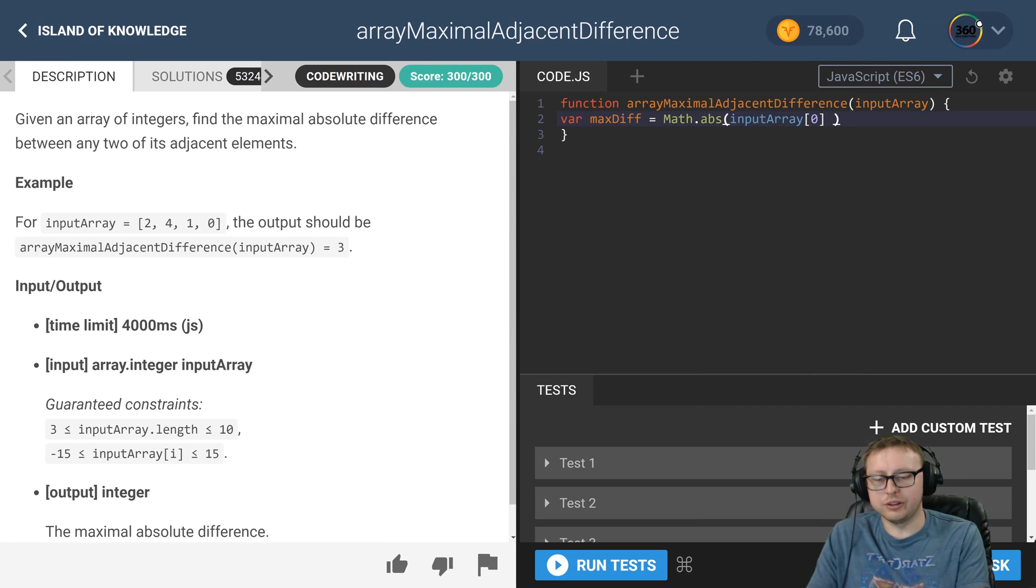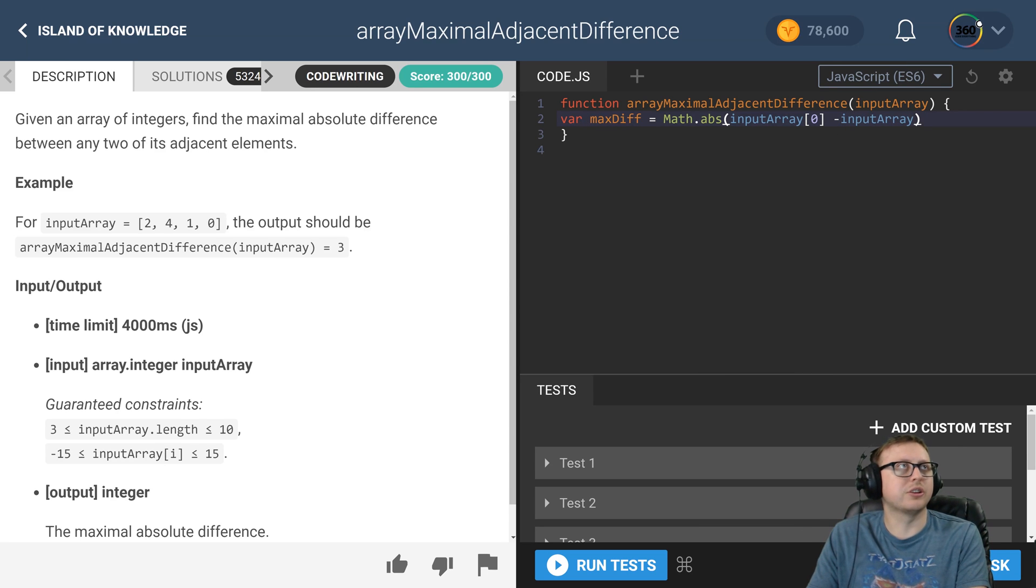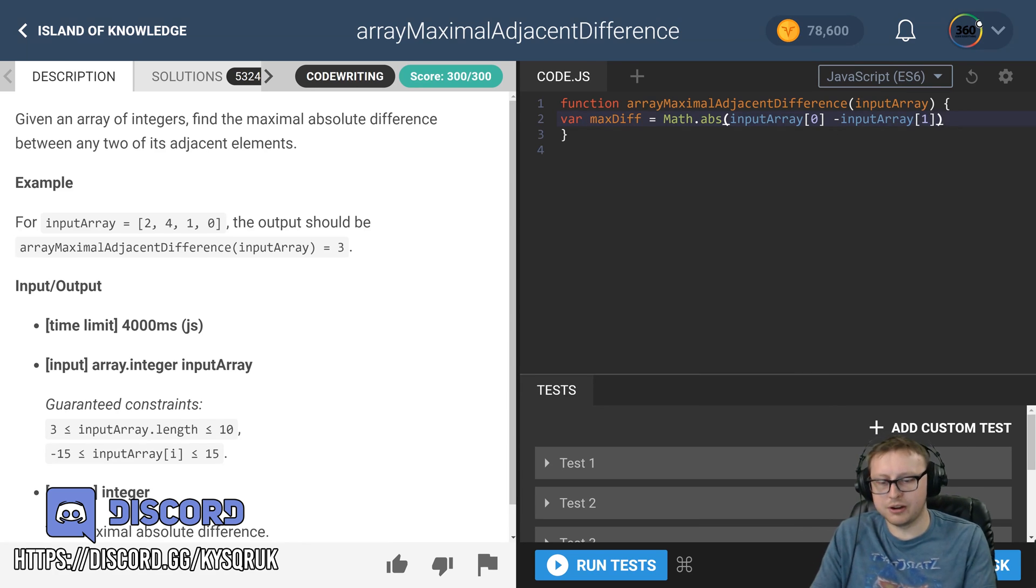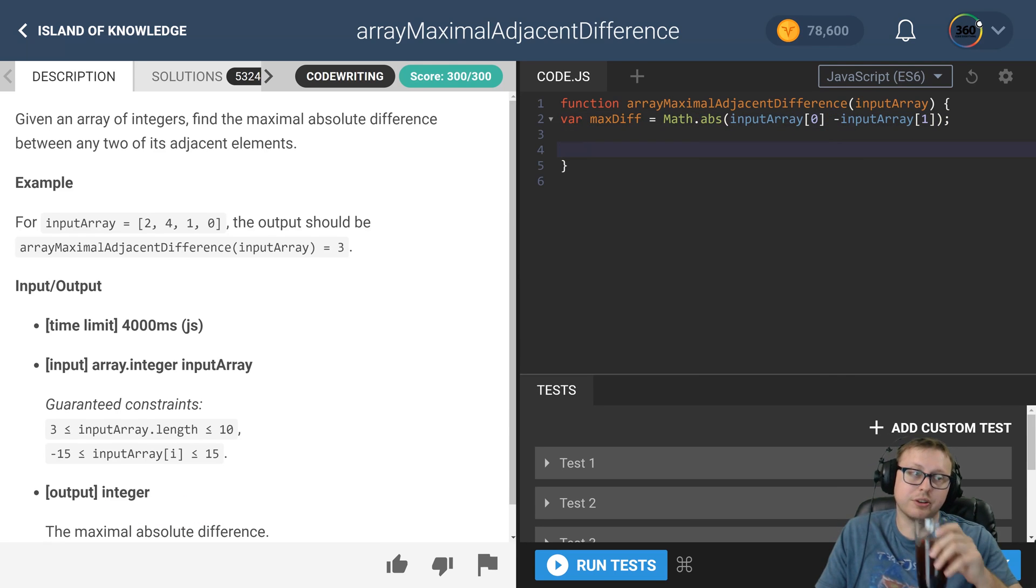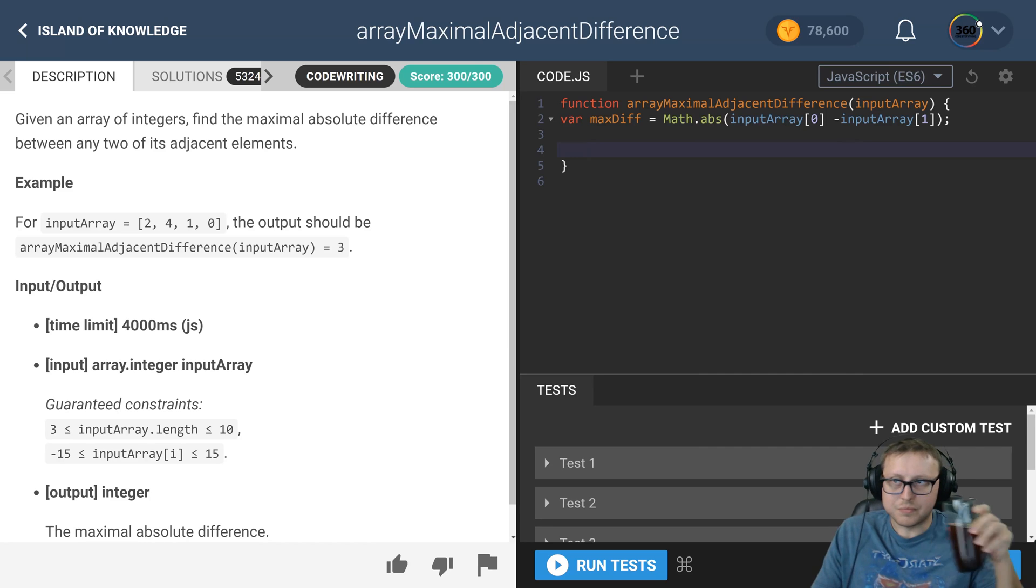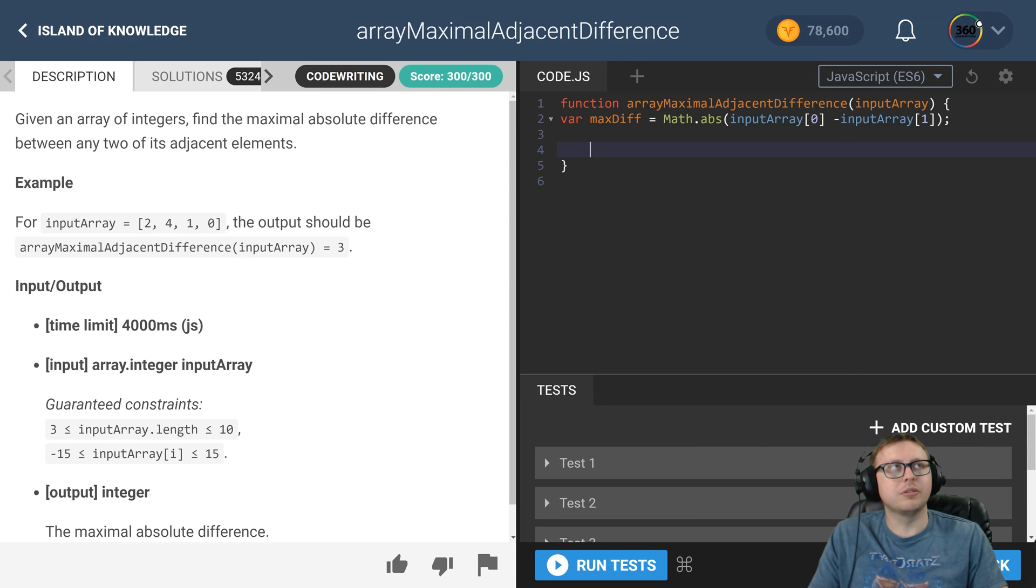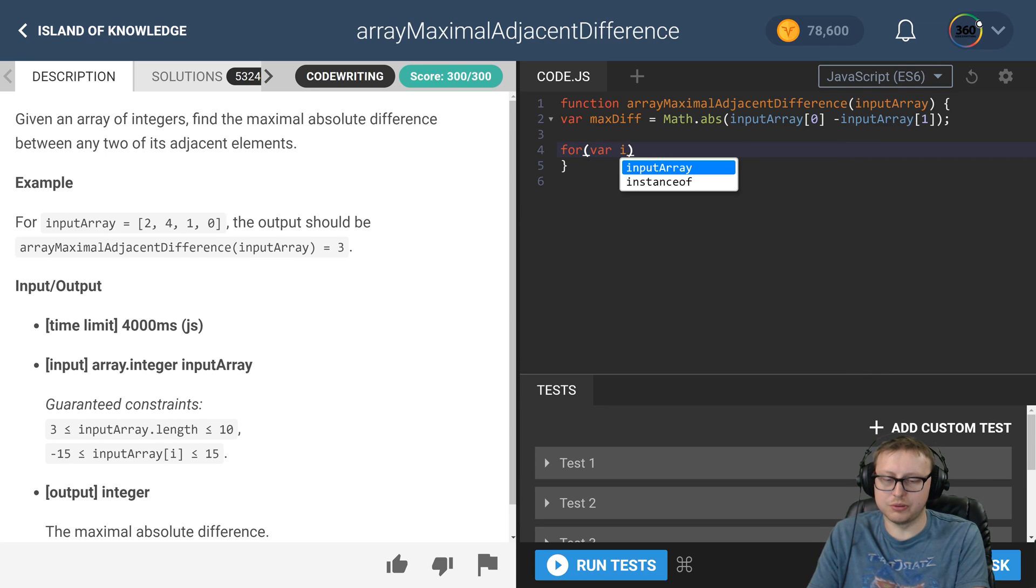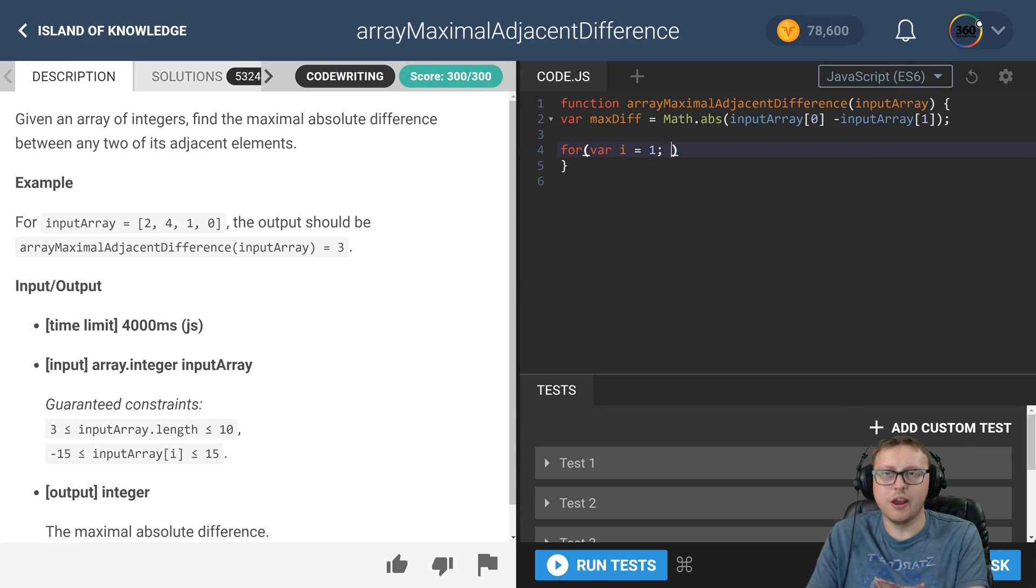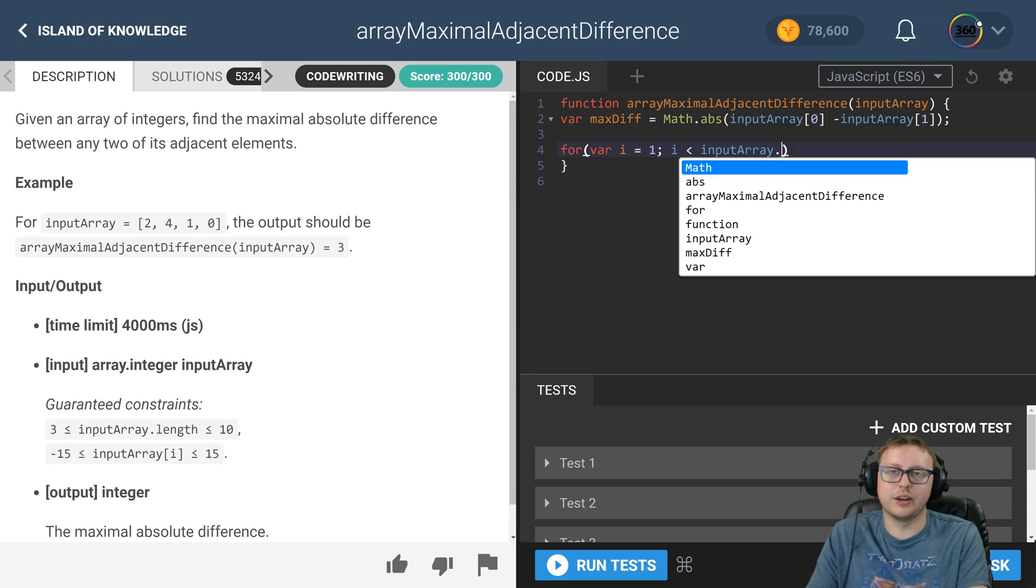If I know I'm going to be checking for a value, I'll just initialize it to the very first one and go from there. We're getting the absolute difference using the Math.absolute method. Now we start a for loop on one instead of zero because we initialized it once. We say i is less than input array dot length and iterate for each one.